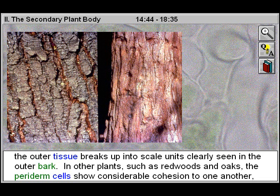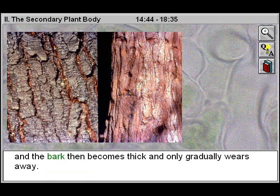In other plants, such as redwoods and oaks, the paraderm cells show considerable cohesion to one another, and the bark then becomes thick and only gradually wears away.